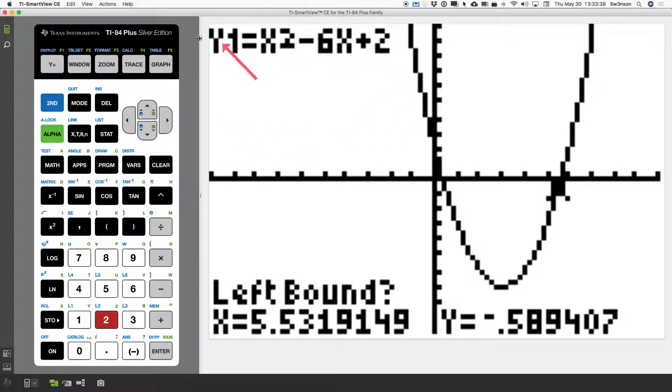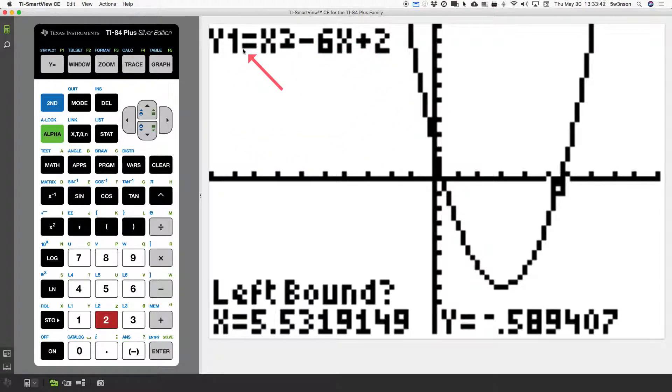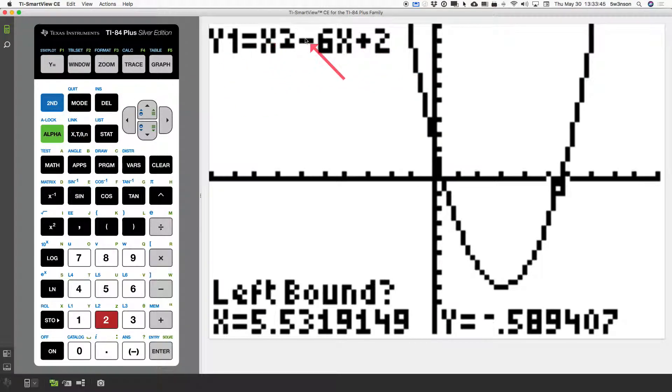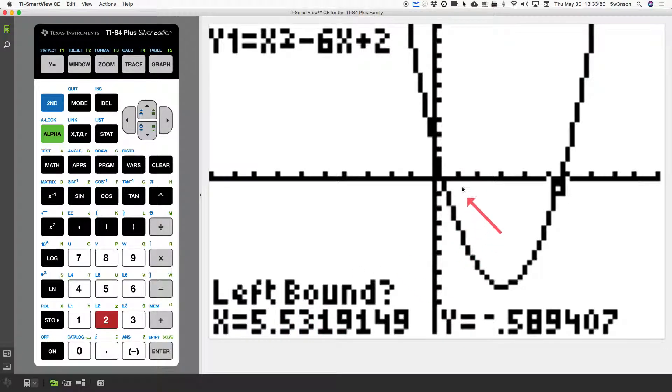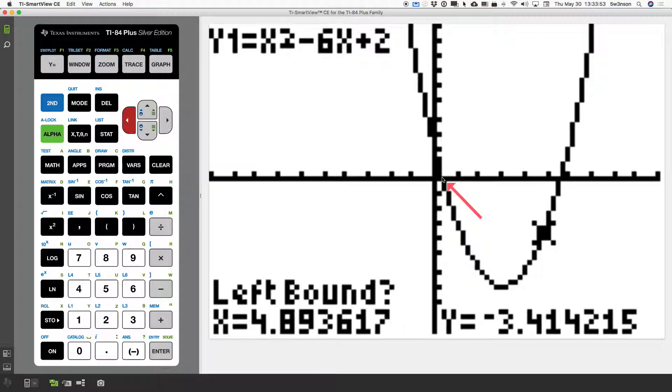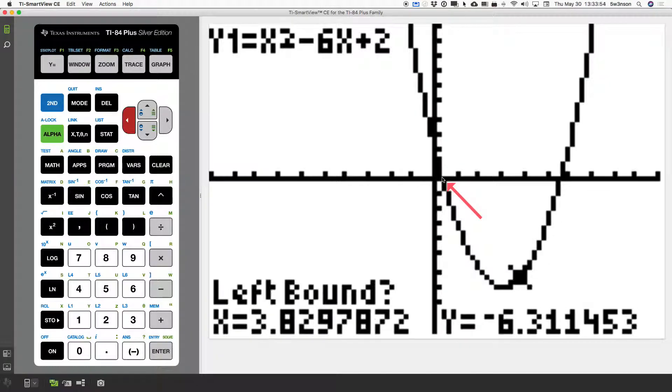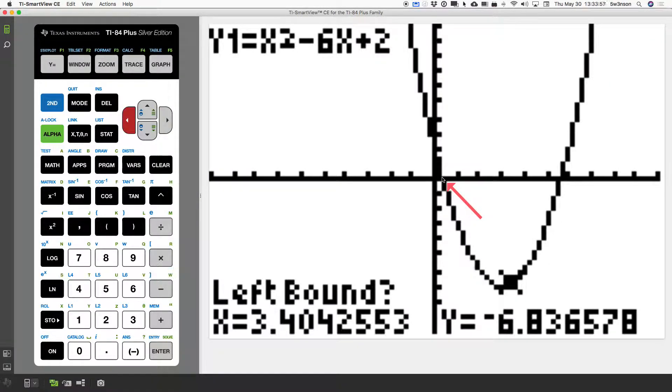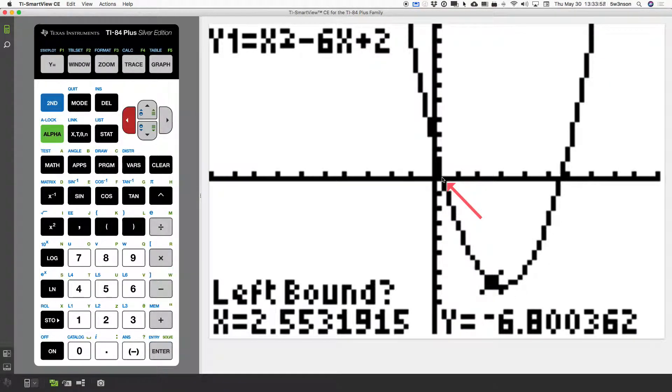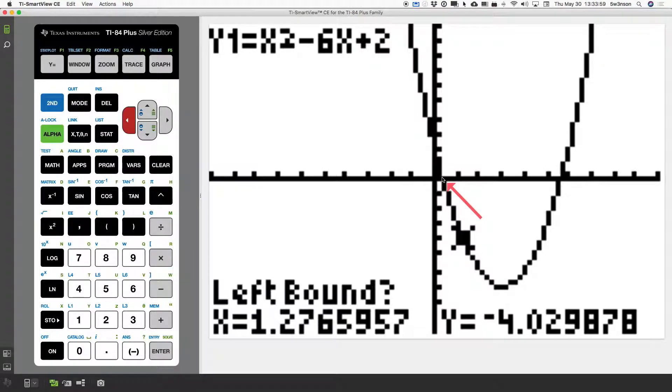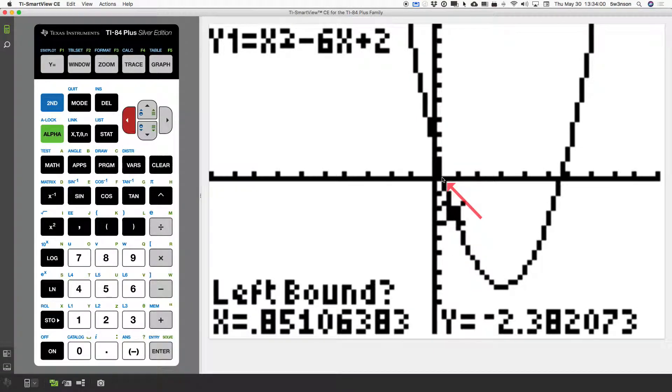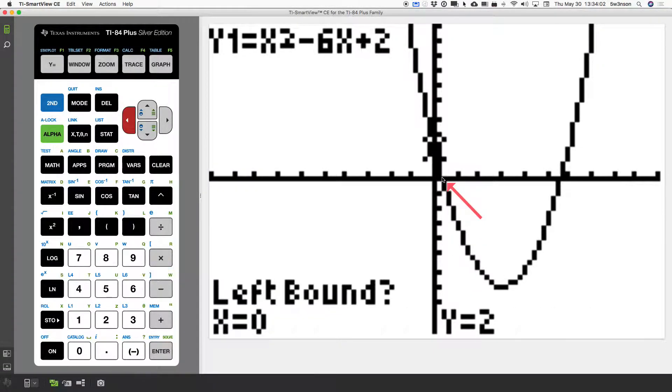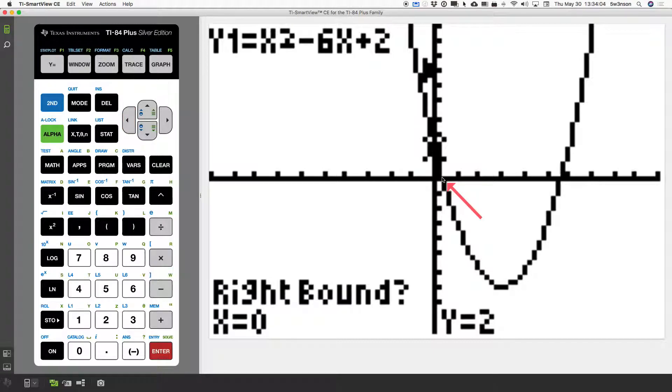This up here tells you which equation you're on, and we only have one equation in our y equals menu. So, that's the function we're on. Down here, it asks us to be on the left bound. So, I'm going to focus on this point right here. I'm going to use my cursor. I have to use the left and right buttons, not the up and down. So, I go left, left, left, until I pass that point. I hit enter.